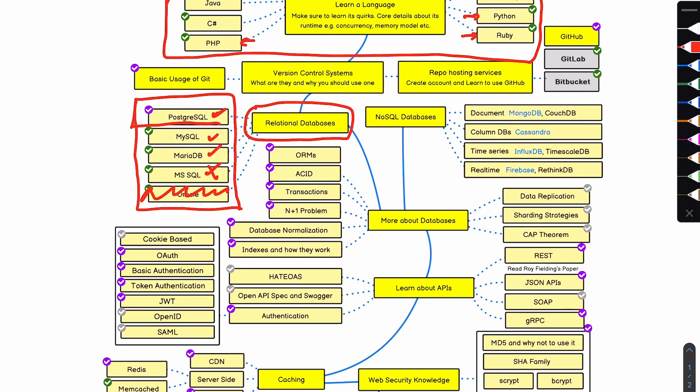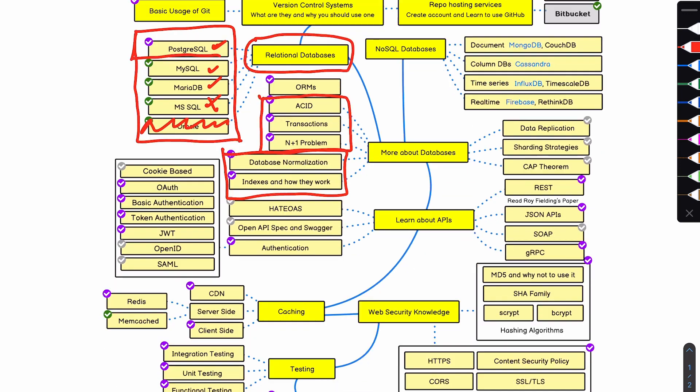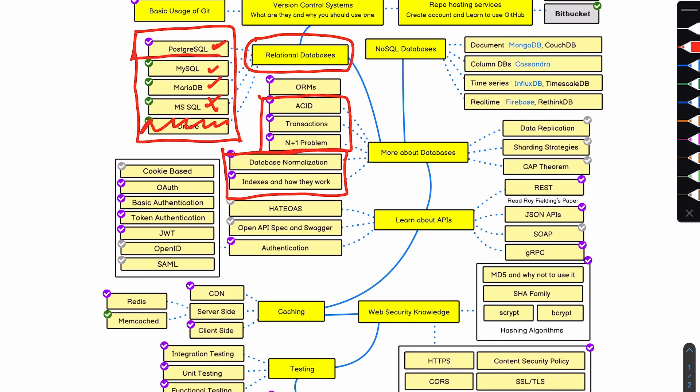Some fundamentals related to databases include understanding what ACID is, understanding transactions, the N+1 problem, database normalization, and indexes and how they work — all fundamentals. I skipped ORMs because unless you're picking up a framework, ORMs might be more confusing than necessary at the beginning. What I think of P1 is just writing a simple script that creates a connection to a relational database, then writing some basic SQL to query tables. ORMs add abstraction and magic, which isn't really good for beginners — we'll include ORMs as part of P2. Anything regarding application sharding is advanced and you can skip it.